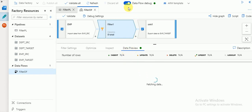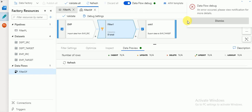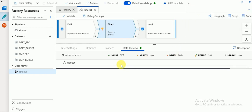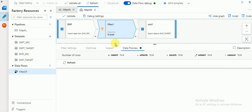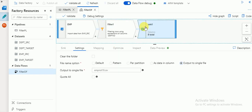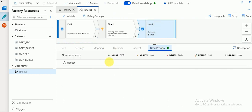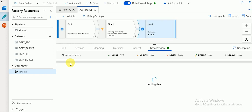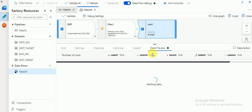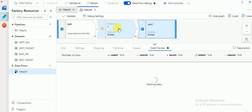Data preview will be available if you enable the data flow debug option. The final target will also give you a data preview. I have some network issues so it is taking more time to refresh. Like this we can use filter conditions in Azure Data Flow.